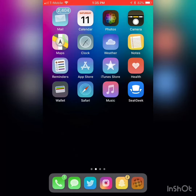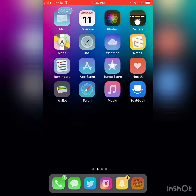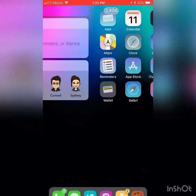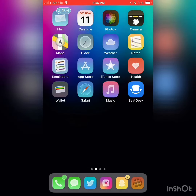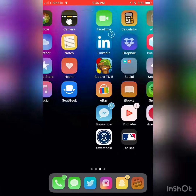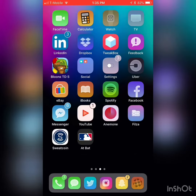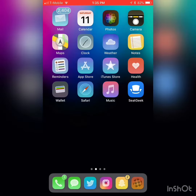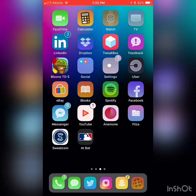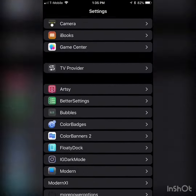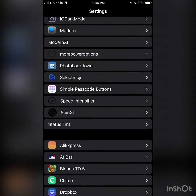Hey YouTube, I'm back again with another video. In this video I'm going to do a simple Cydia tweak review. I'm going to be reviewing Status Tint. What this does is let you customize the color of your status bar, which I think makes your phone so much better — you can add so many colors to it.